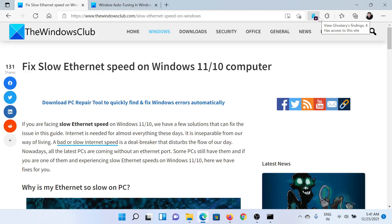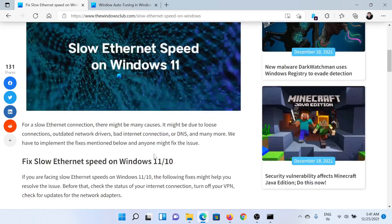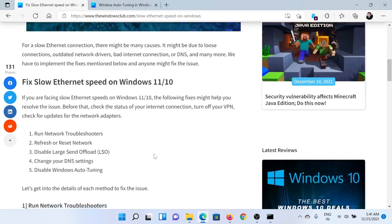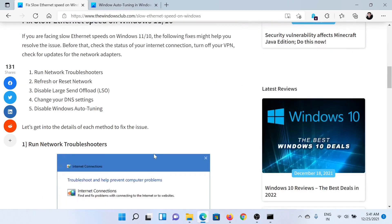Welcome to The Windows Club. If you encounter slow Ethernet speed on your Windows computer, you can read through this article on The Windows Club or watch this video. I'll guide you through the resolutions.